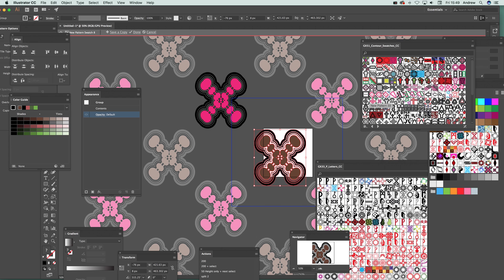There's a whole range of different designs available on the Graphic Extras website. There are also other swatches available around the web, but lots of great designs are always being added. Please come and check them out at www.graphicextras.com, and also check out the YouTube channel where new tutorials about swatches and more are always being added. Thank you very much, bye.